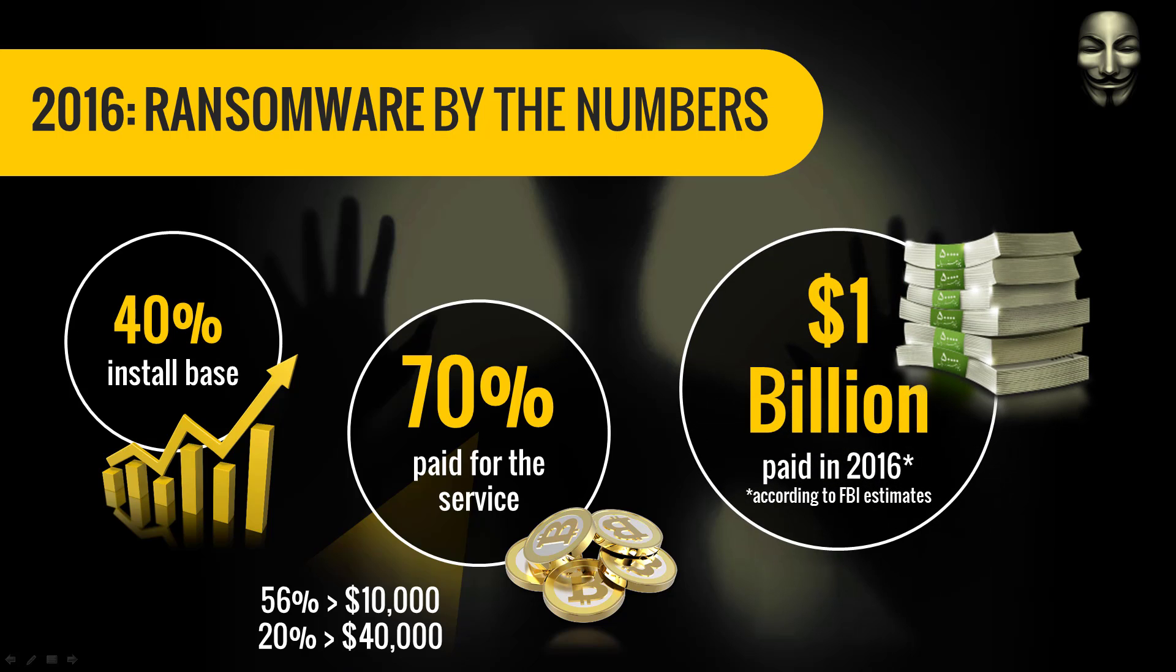Is your business protected from cyber extortion? Can you recover your business and personal data if it was deleted or encrypted by zero-day ransomware?